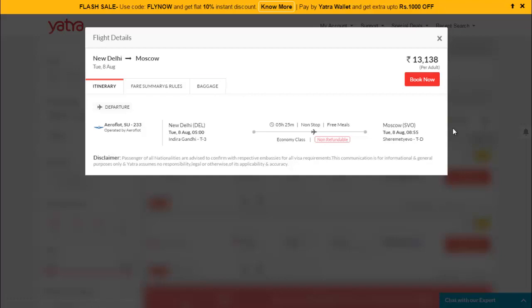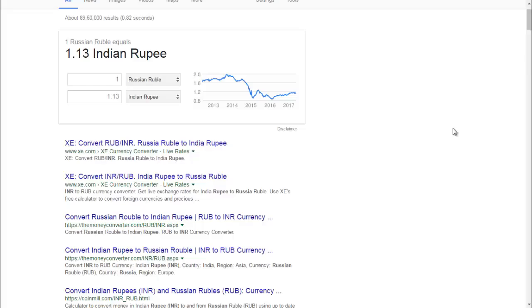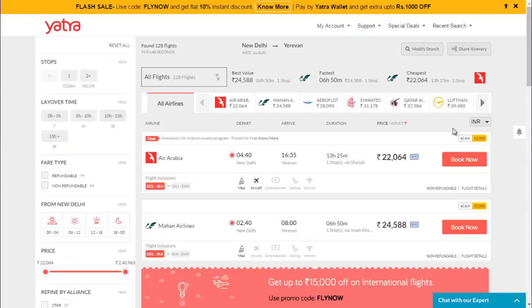We should travel to Moscow, or we can say Russia. The currency rate is one Russian ruble equals 1.13 Indian rupees, so you need to pay 13 paisa extra.